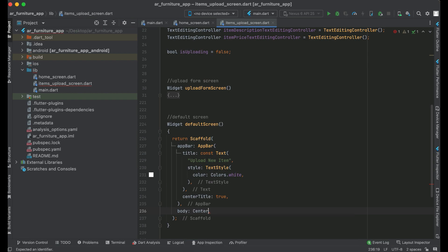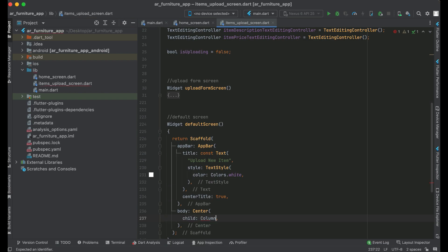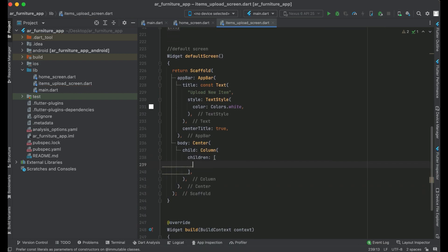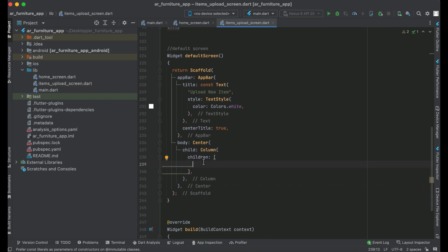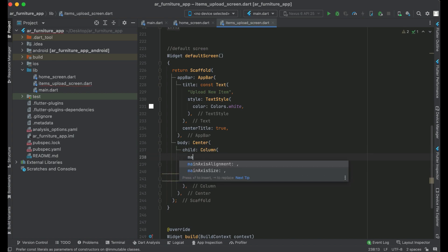Child: Column widget. MainAxisAlignment for this column will be MainAxisAlignment.center.